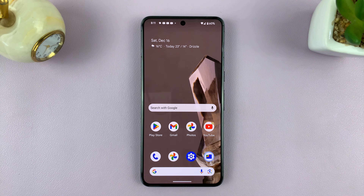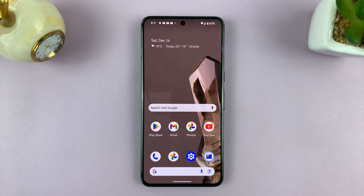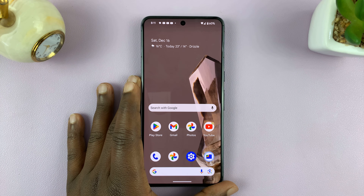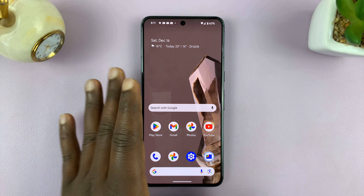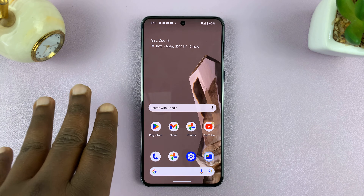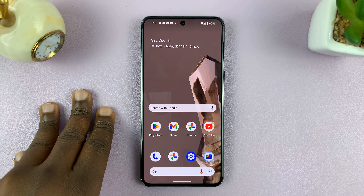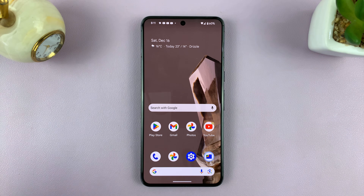Welcome back. In today's tech tip, I'll be showing you how to install APK files on your Android phone. This is a step-by-step tutorial. I'm using a Google Pixel running pure Android, stock Android version 14, but this works on other Android phones as well.